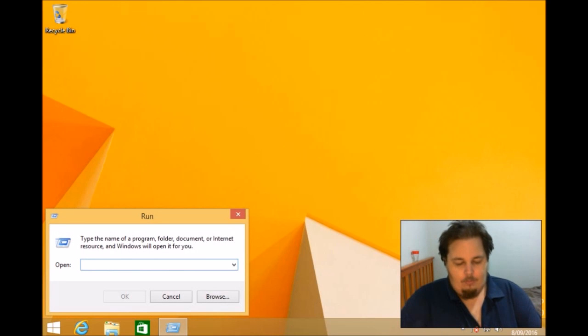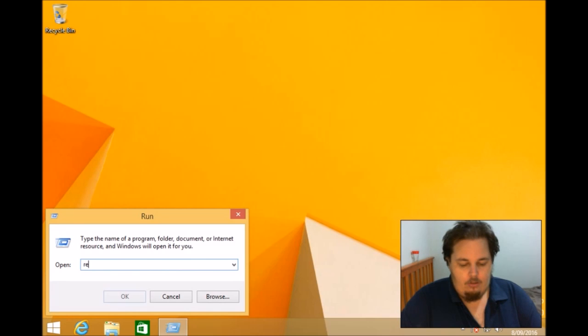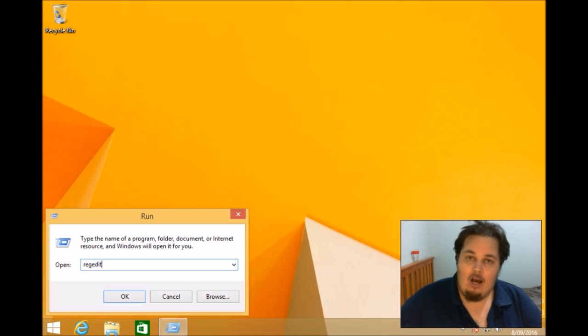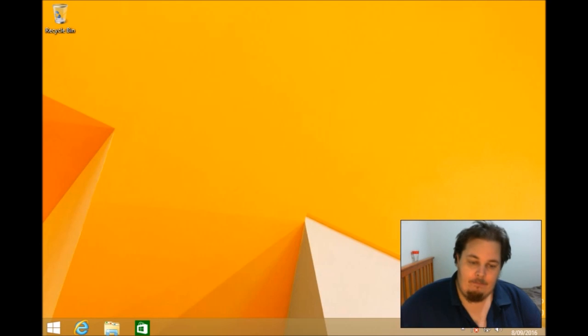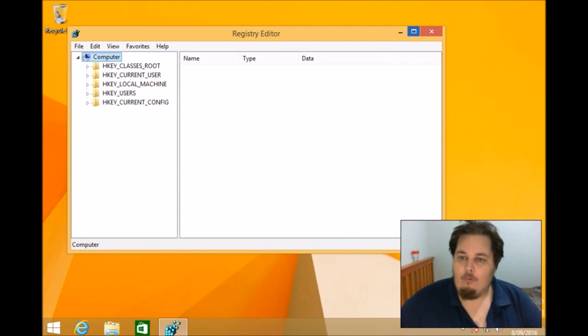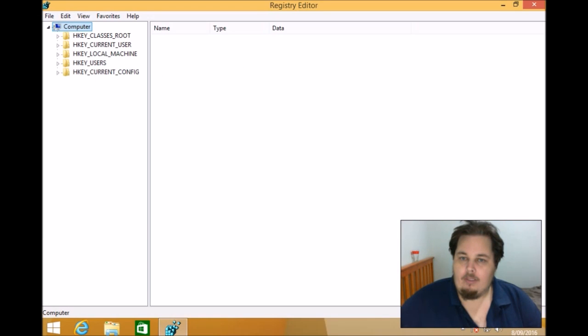When we open run, we want to type in regedit. Then we click OK. Now this is the registry. I'll make this full screen.